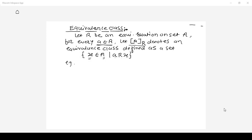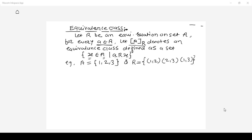Let us understand by an example. Suppose set A contains elements {1, 2, 3} and relation R is defined as the pairs (1,2), (2,3), and (1,3). The equivalence class exists for every element in the set. For element 1, [1]_R equals the set of elements to which 1 is related. From the relation, 1 is related to 2 and 1 is related to 3, so [1]_R = {2, 3}.